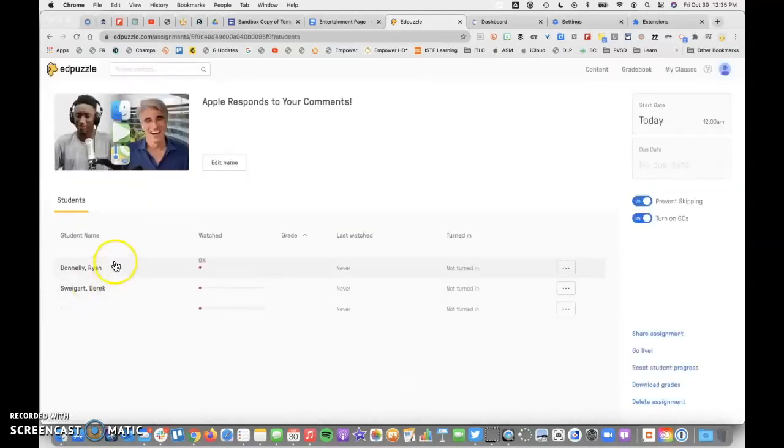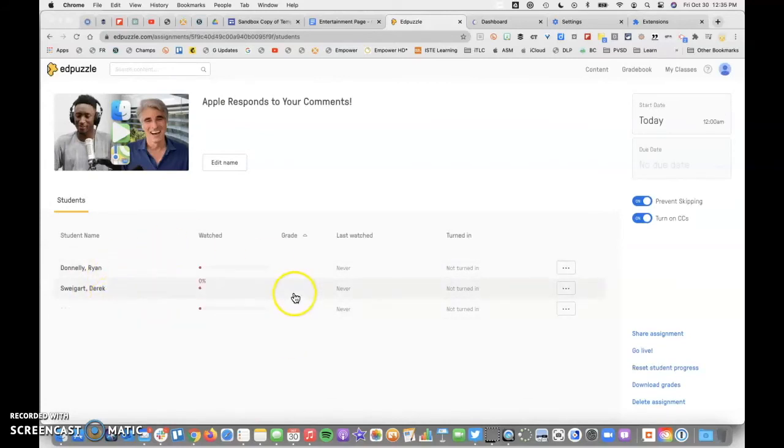Now that I've done that, you can see the members of this class. Nobody's watched it to this point, but I would be able to see their progress here as they do.